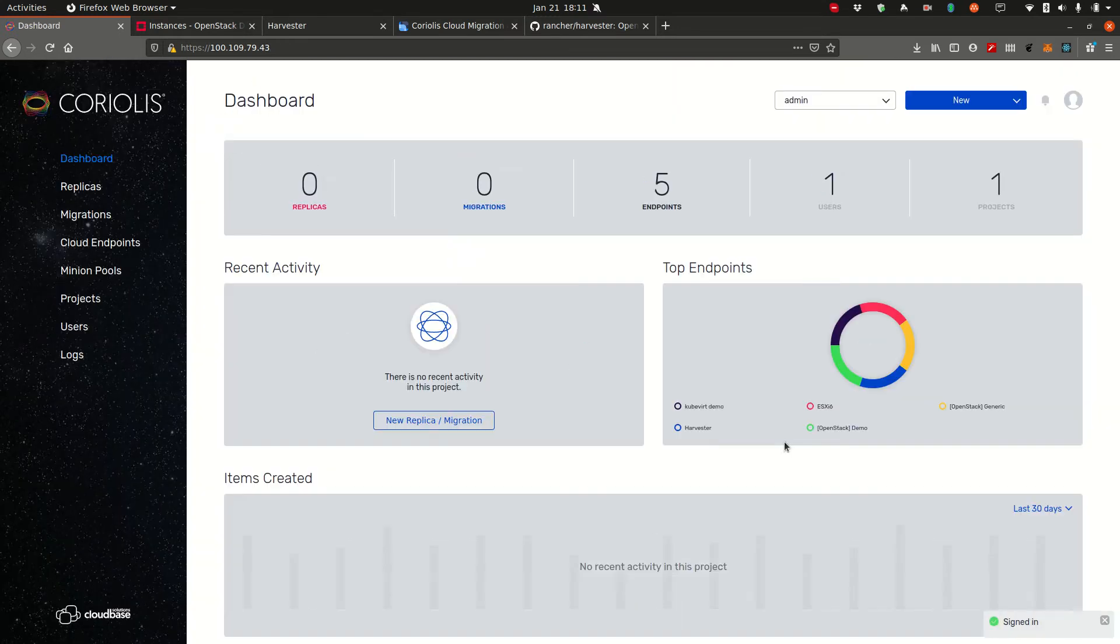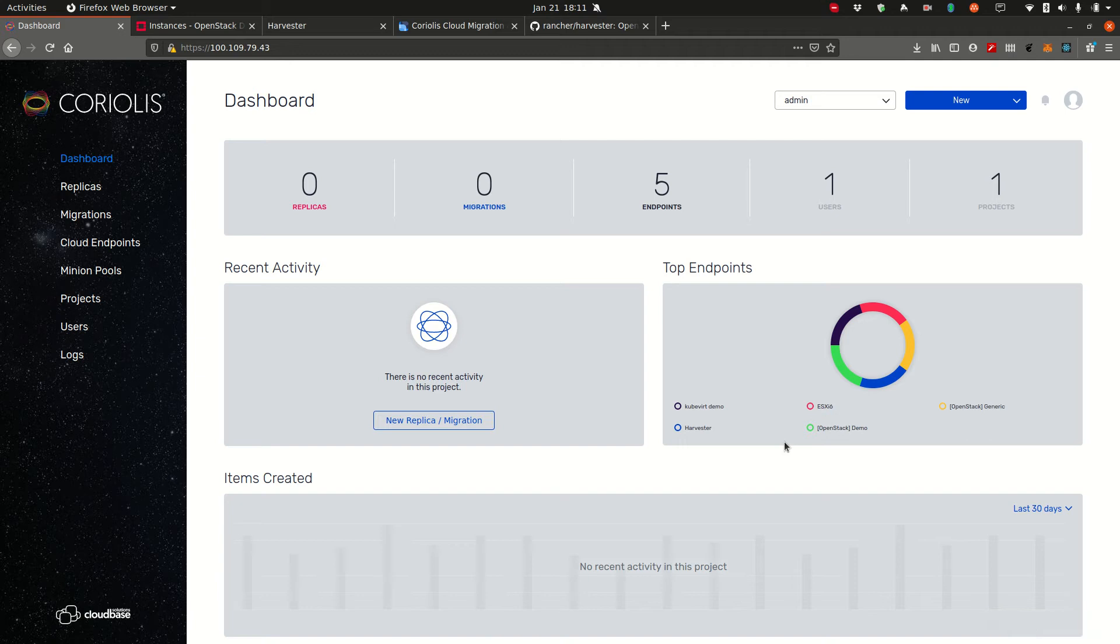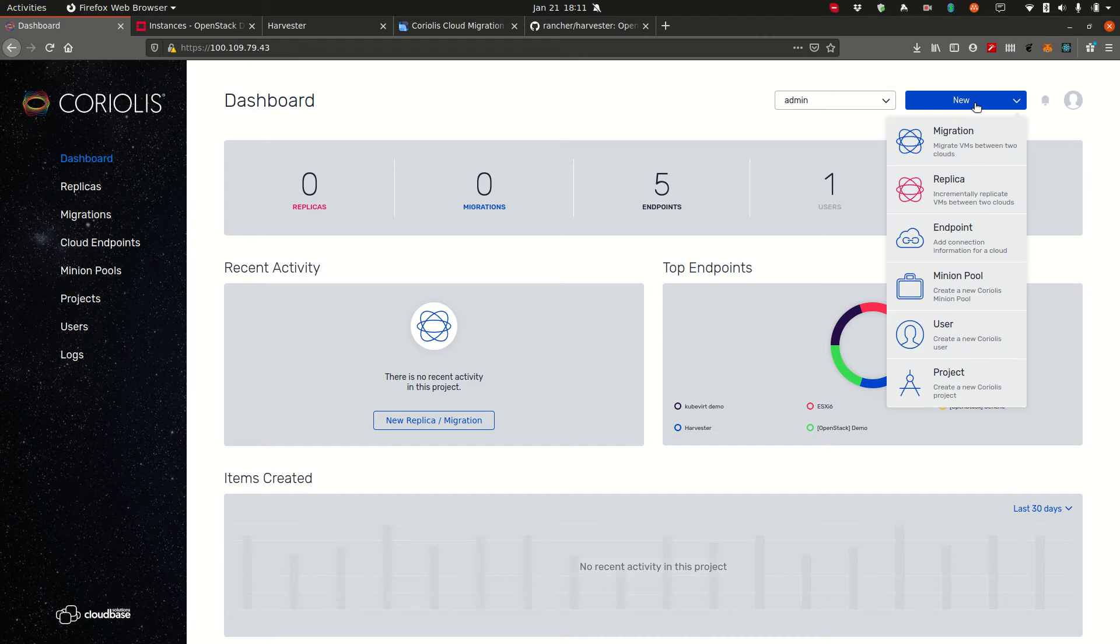This is the dashboard. This is the first thing you see when you log in. It gives you an overview of your Coriolis deployment and a little bit of information about what's going on inside of it. Most users will want to add a new endpoint once they log into a freshly deployed Coriolis appliance.